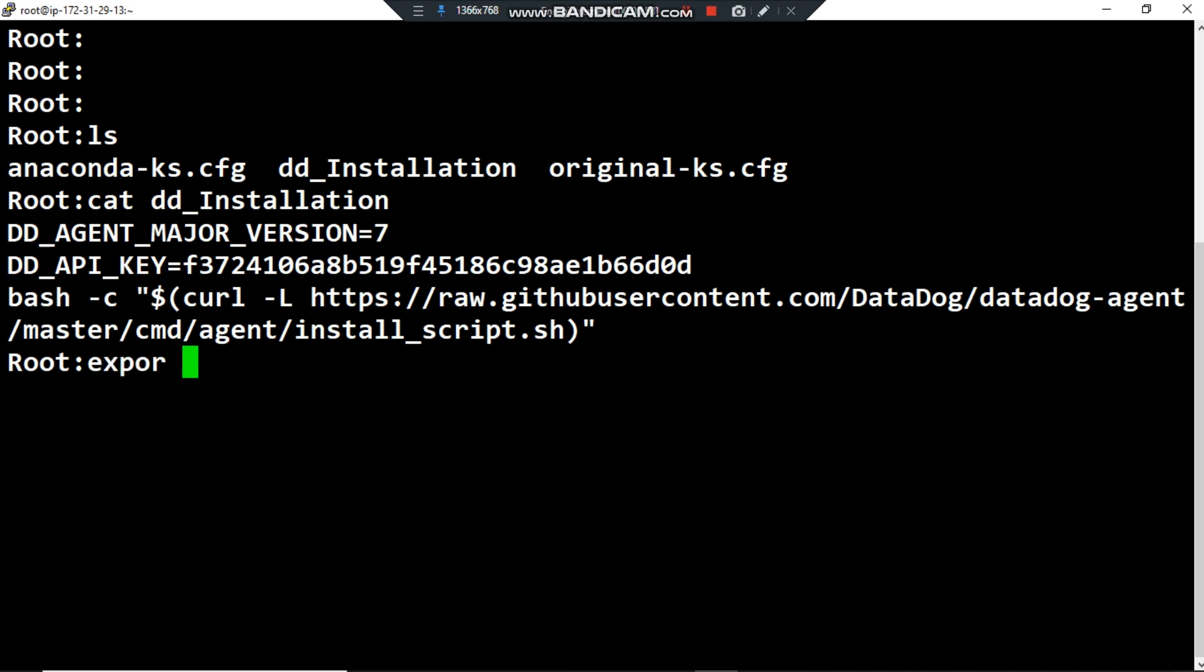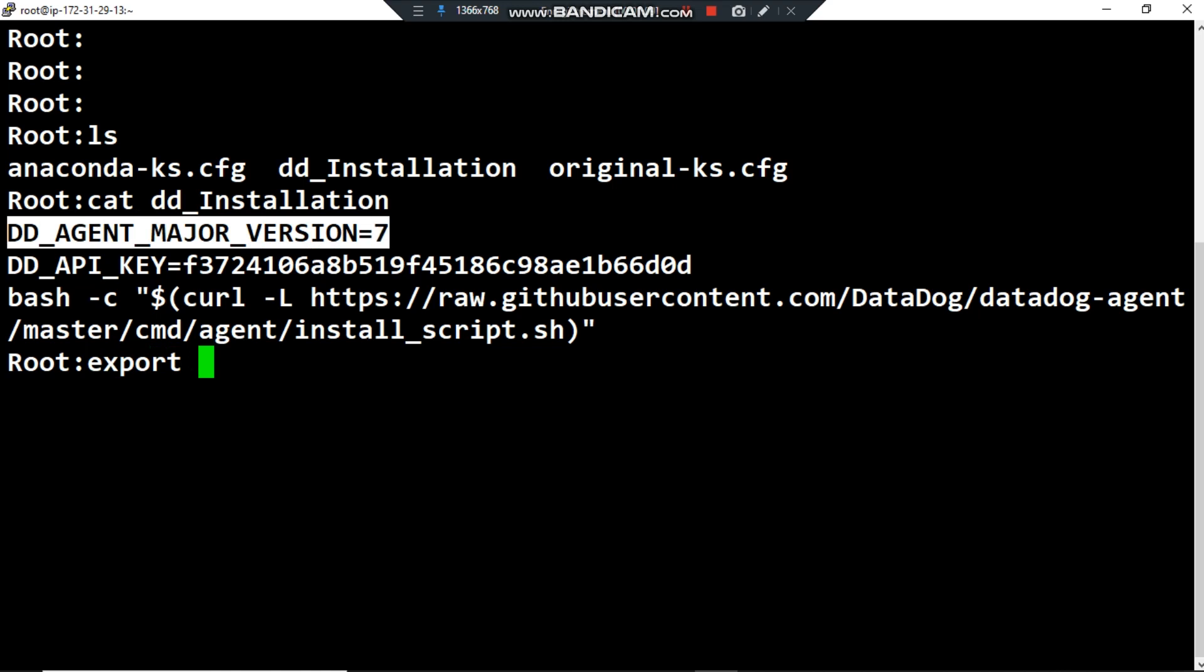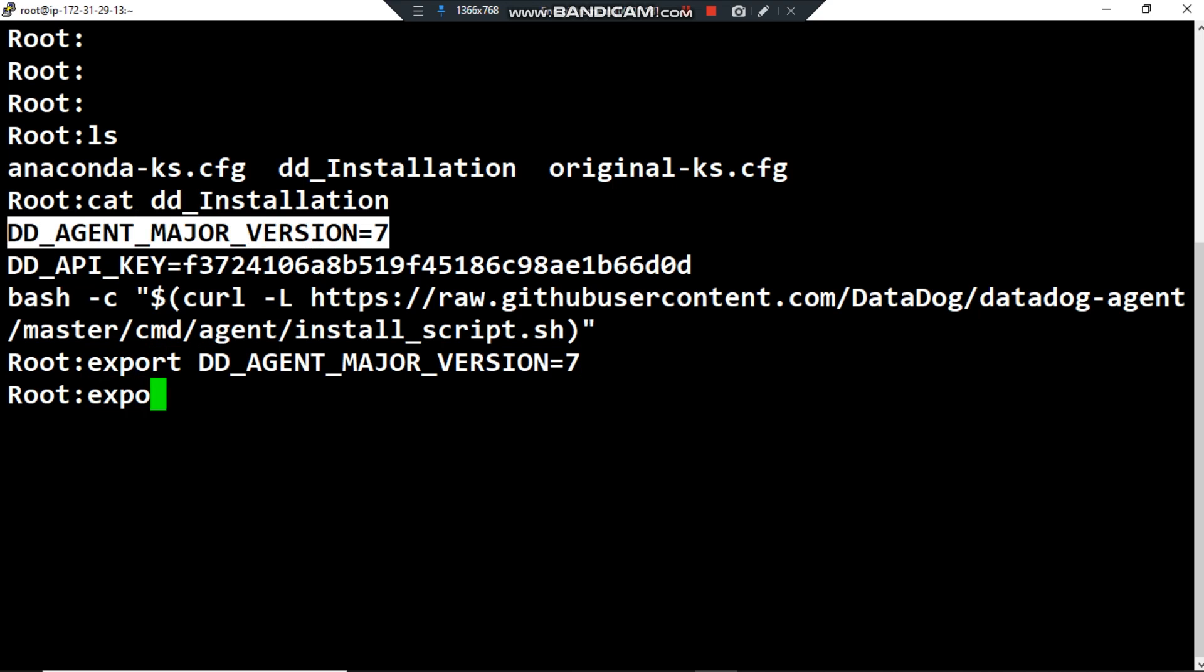So the first command I want to type here is export to export the environment variable DD_AGENT_MAJOR_VERSION equals 7. That's done, the first step.